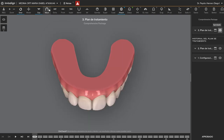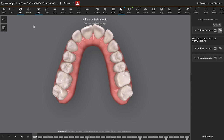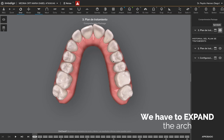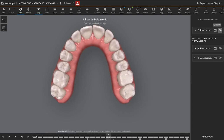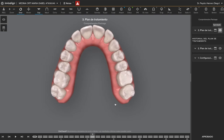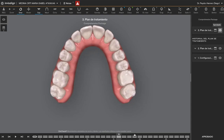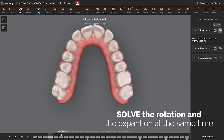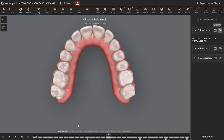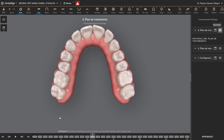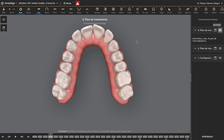The key point here is how to expand the arch. Let me show you first, and later I will show you the features and the attachments. As you can see, I'm expanding and rotating the molars mesially out at the same time, while also solving the rotation of the incisors and canines simultaneously. Remember, you have to solve the rotation at the same time as the expansion. I'm going to do more expansion on the left side because that's where I have the crossbite from the 7.